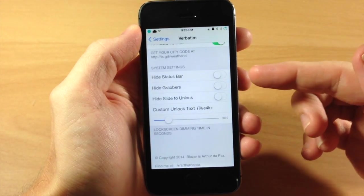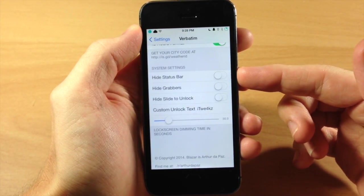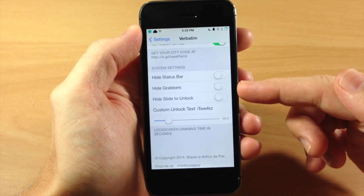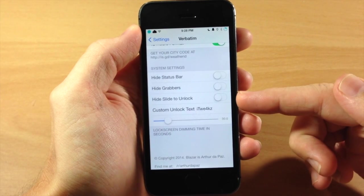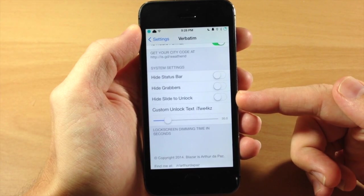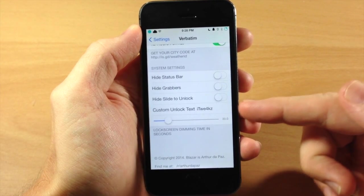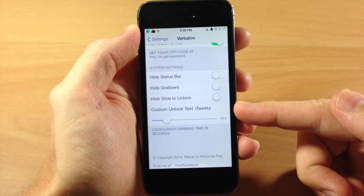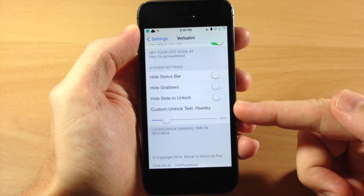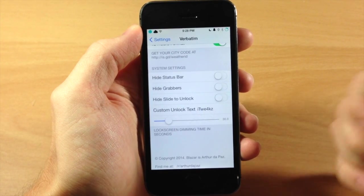Down here we have hide status bar so you can toggle that on. You can hide your grabbers. You can hide slide to unlock as well or you can use a custom unlock text.